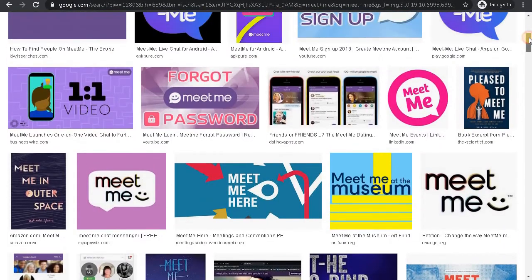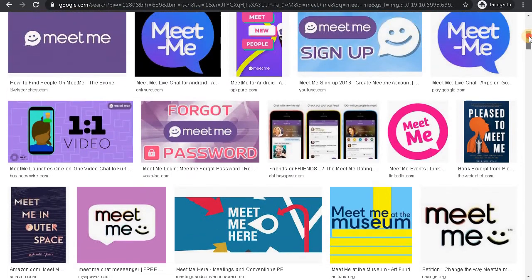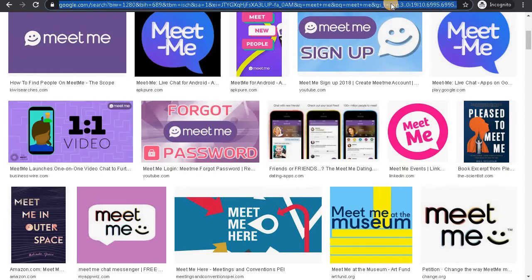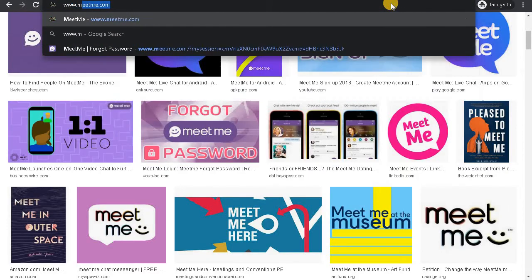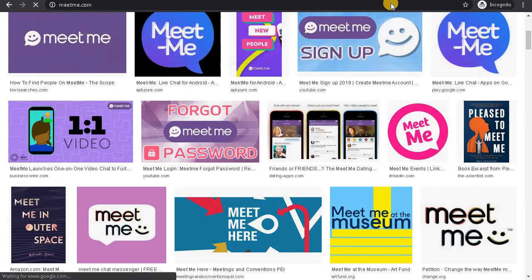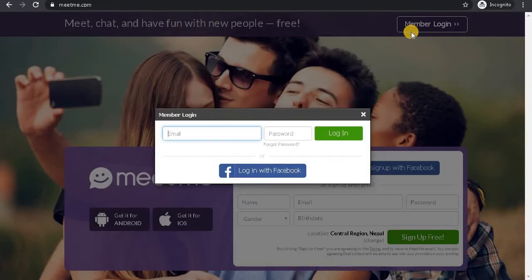If you want to recover your password for your MeetMe account, first go to www.meetme.com. On the top right corner, click on the Member Login button.